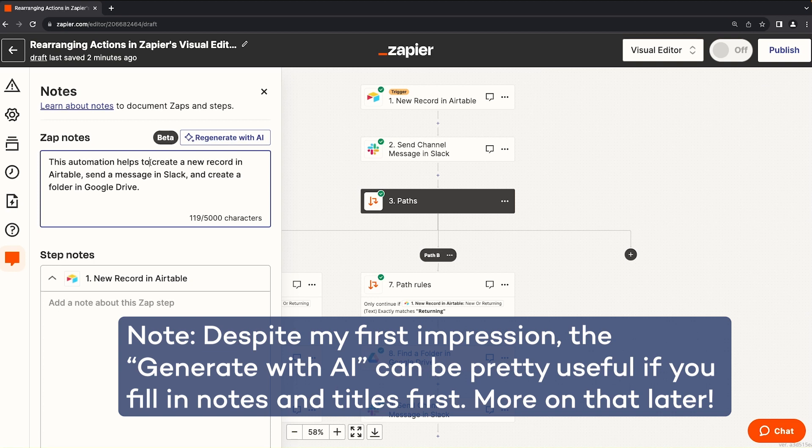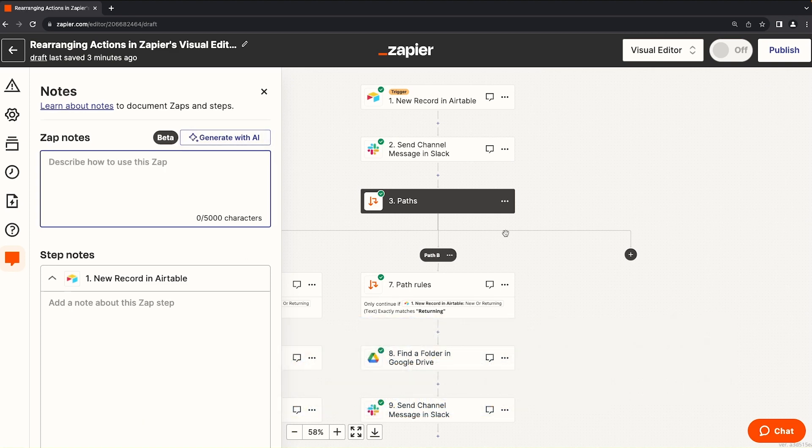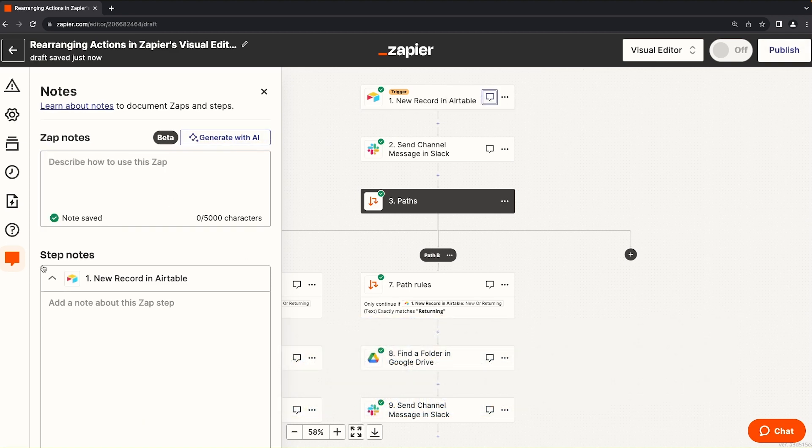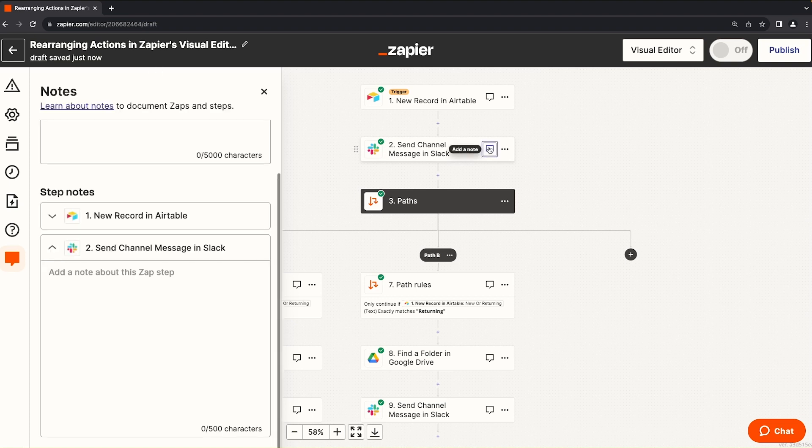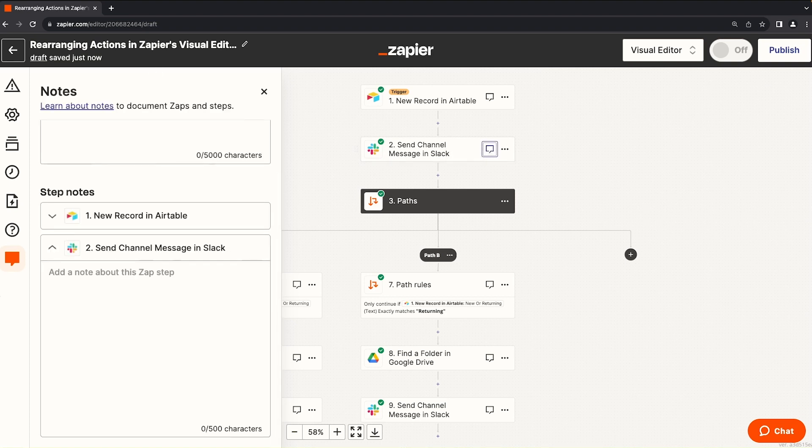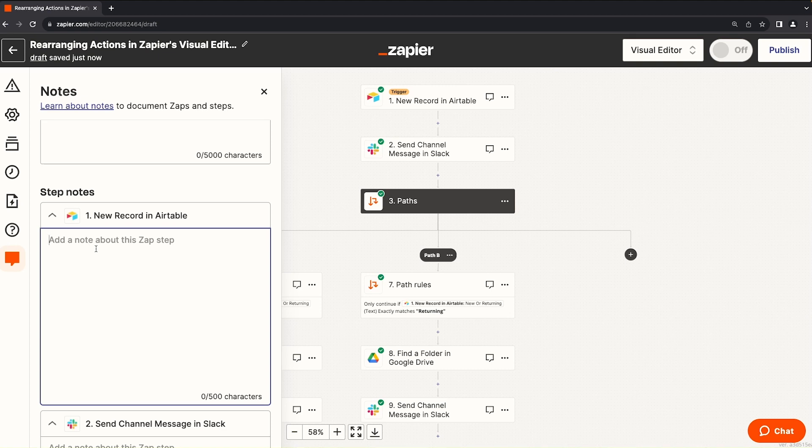Frankly, I don't know if this description really helps anyone any more than looking at the zap actually would, but I guess it's kind of cool. Looking at the individual step notes, though, this is interesting. Zapier will show the step notes of any step that you've clicked on to add the note for. Even if you don't have the note inside of here. So we could just say this is the trigger. If we want to.